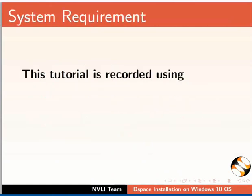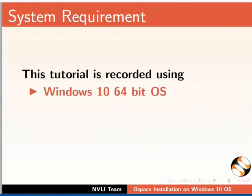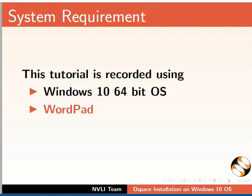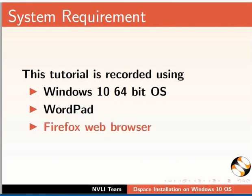This tutorial is recorded using Windows 10 64-bit OS, WordPad, and Firefox web browser. However, you may use any other editor or browser of your choice.